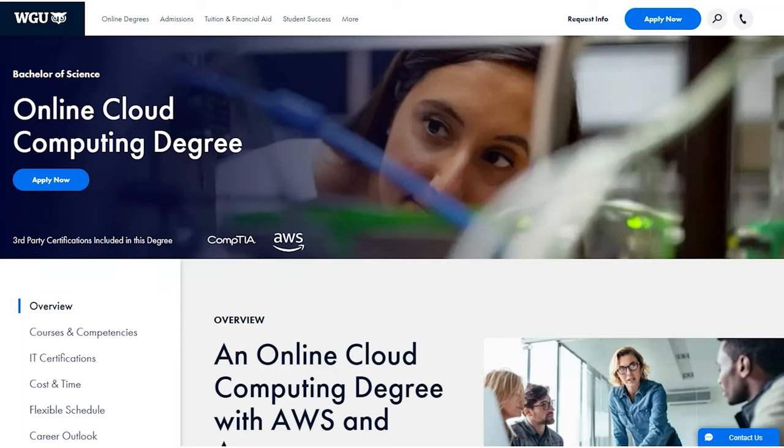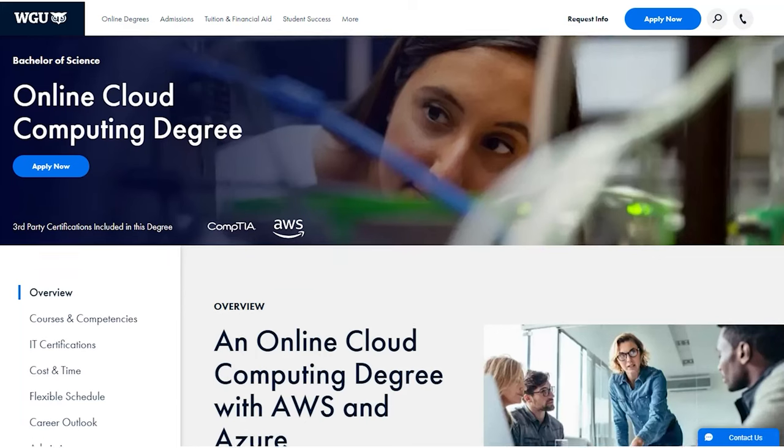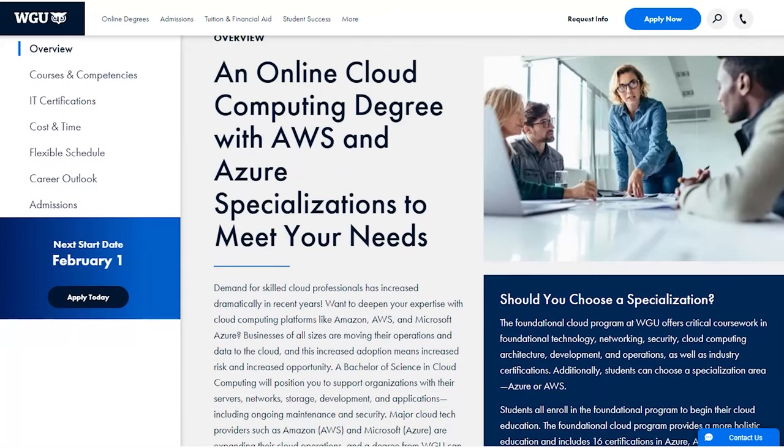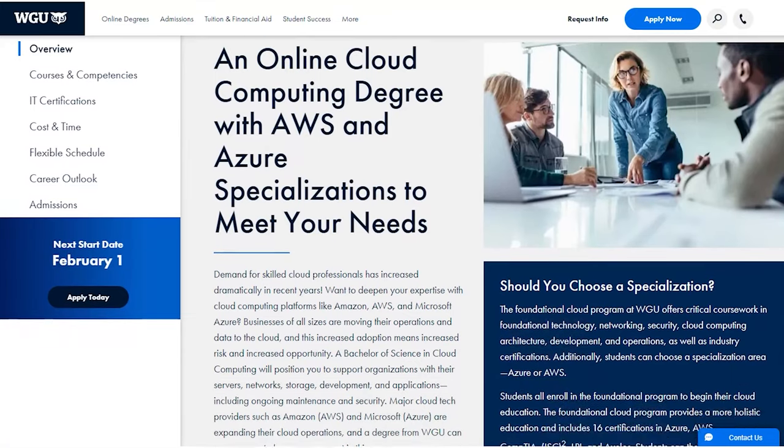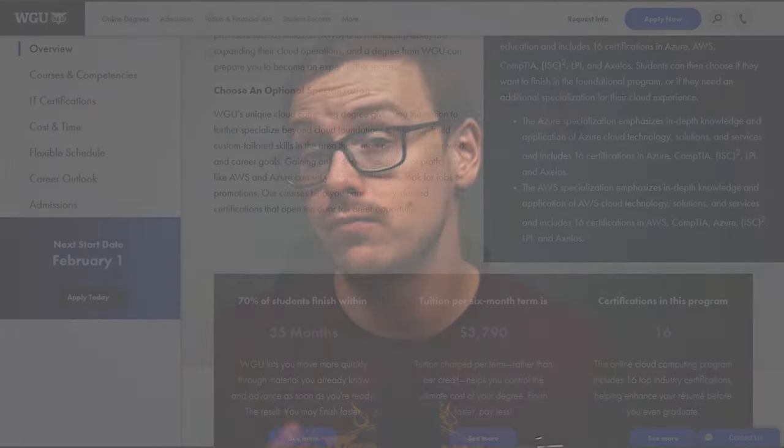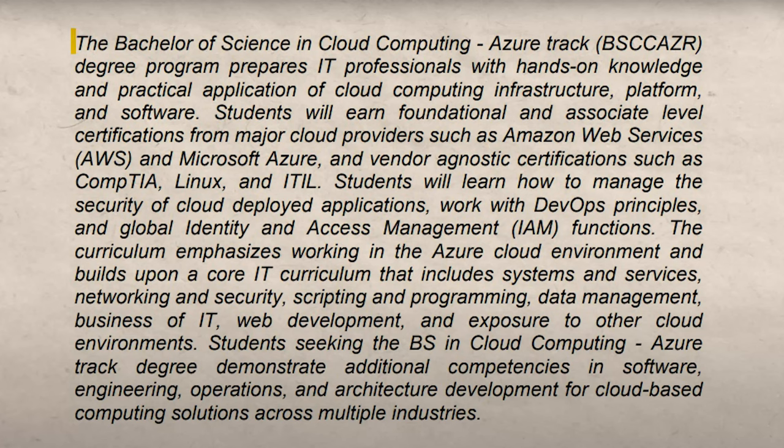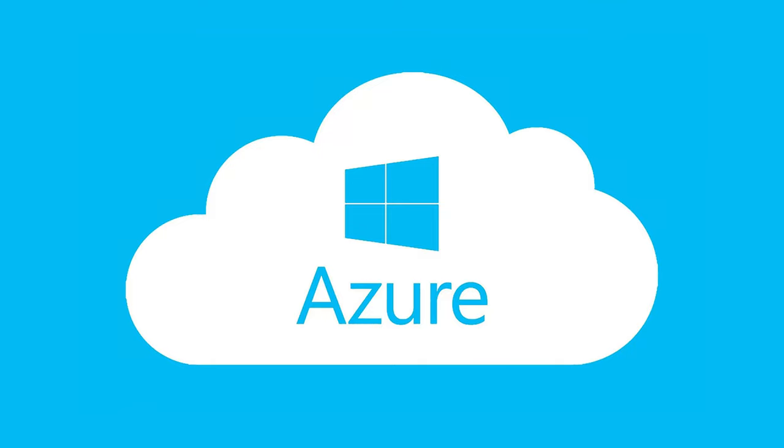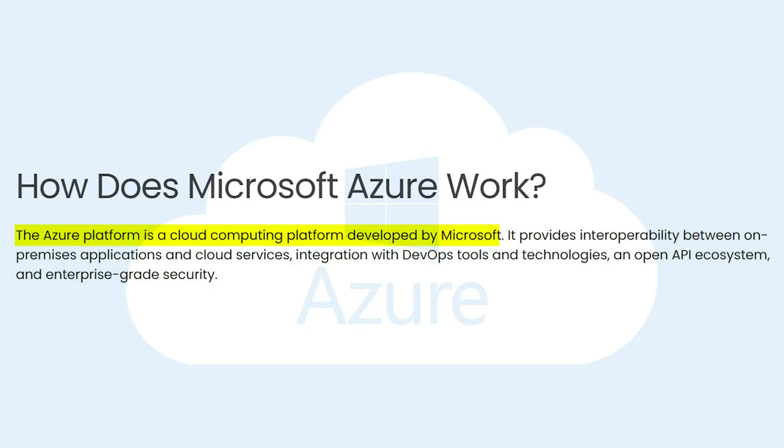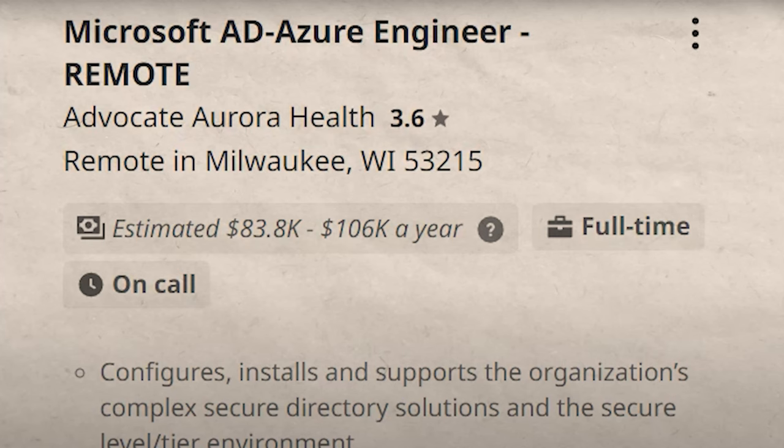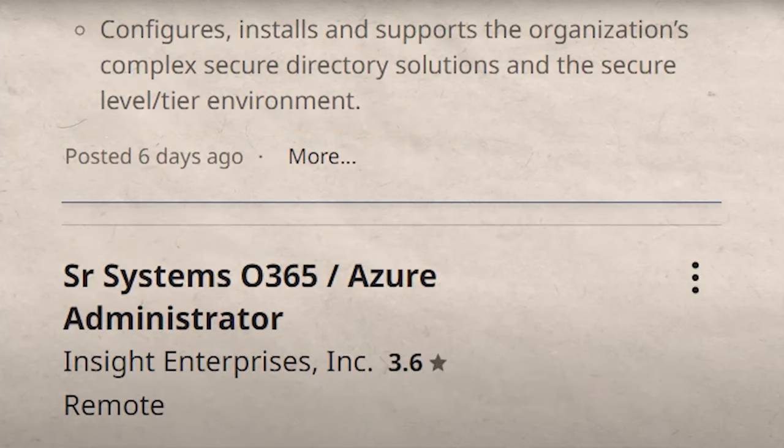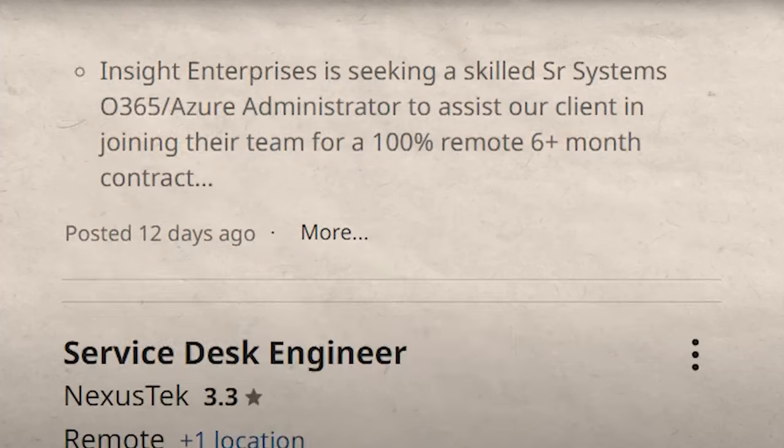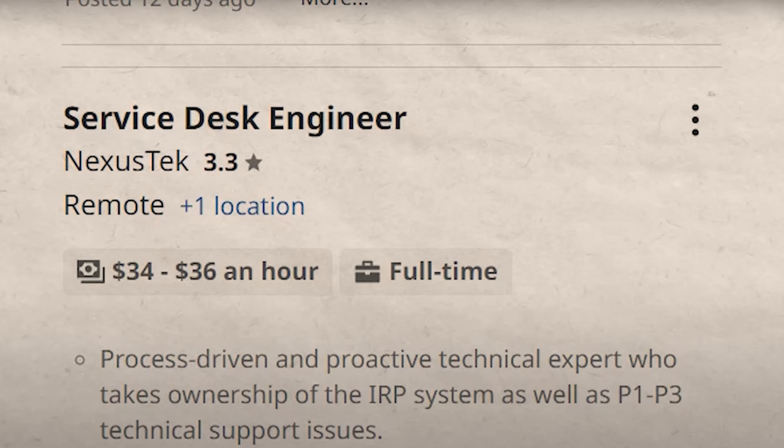So this particular cloud computing degree is a specialized track that WGU very recently just released. And it's going to be the Azure track. Azure was created by Microsoft, and it's one of the largest cloud computing platforms available. It's also growing really fast, and there's a ton of demand for people who are experts at using the platform.